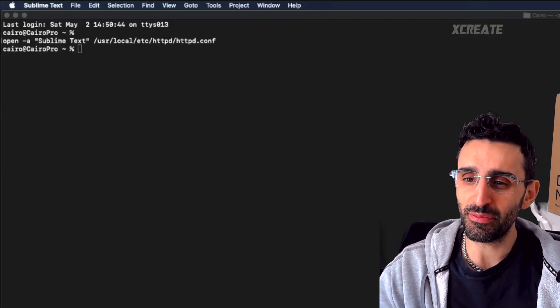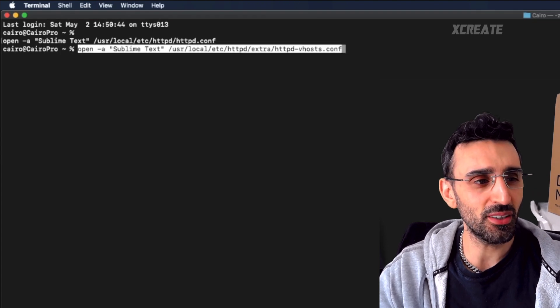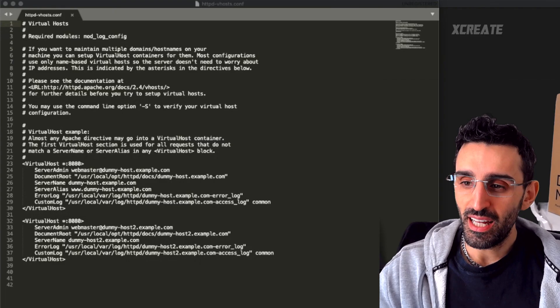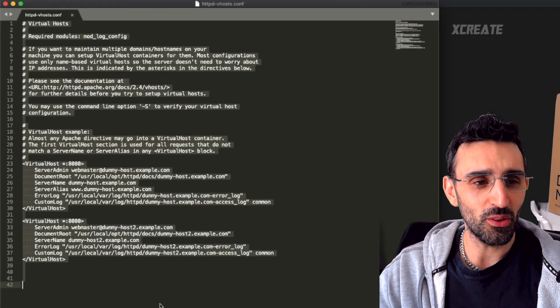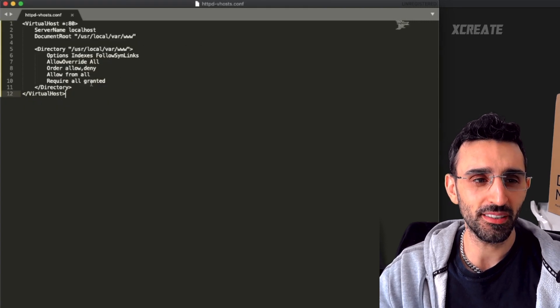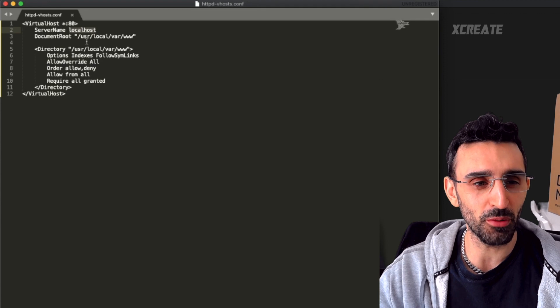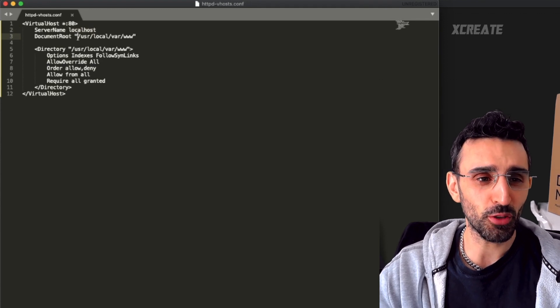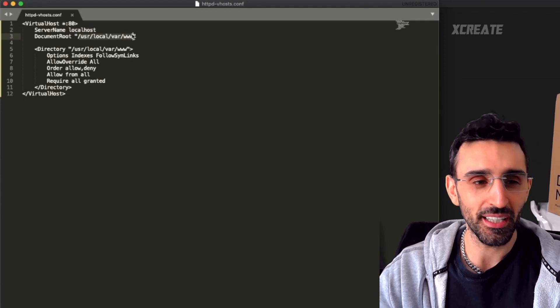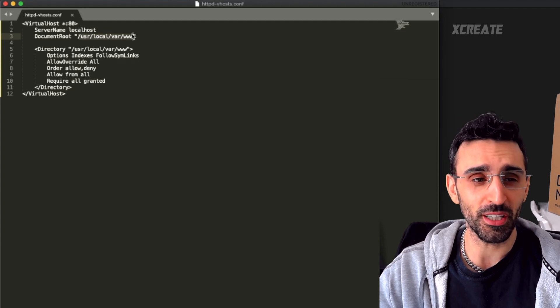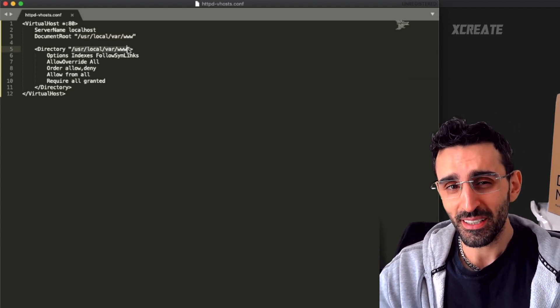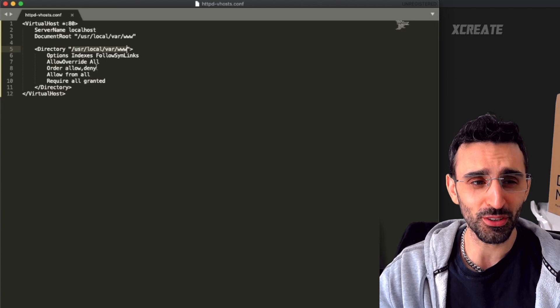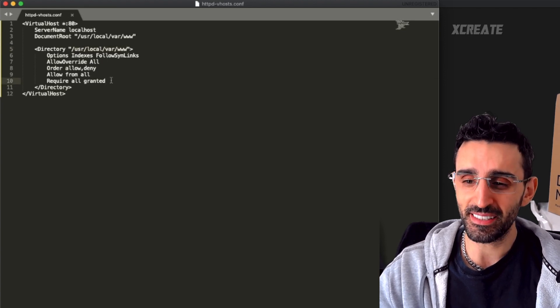Next up we're going to be modifying the vhosts file and you want to replace the entire contents of the file with this bad boy. Server name localhost, which is the one we just defined. You give it the document root, this is where I store my index files but you can store it anywhere else. Give it directory, this is where I store my files. You can of course store it somewhere else, but that is set up there.